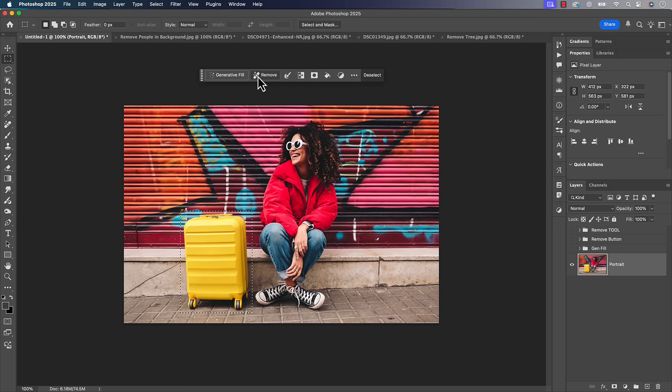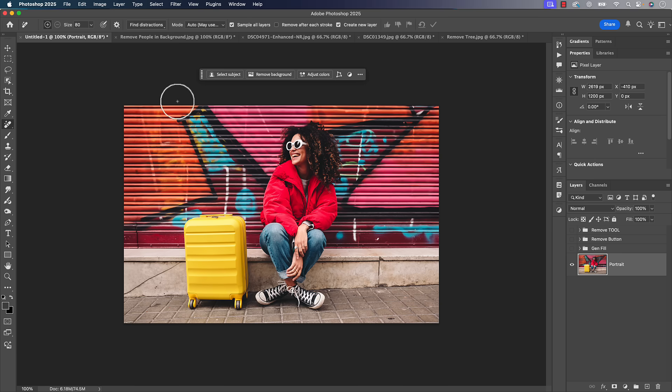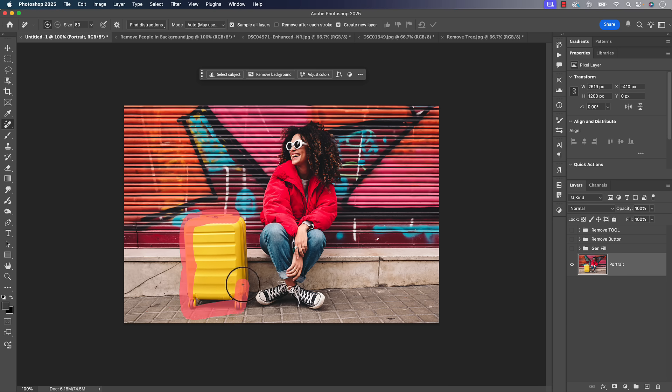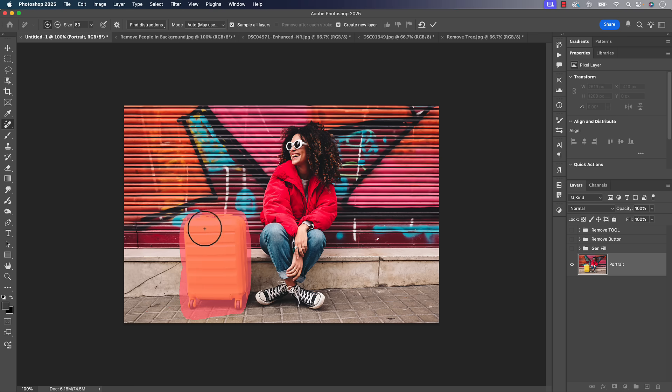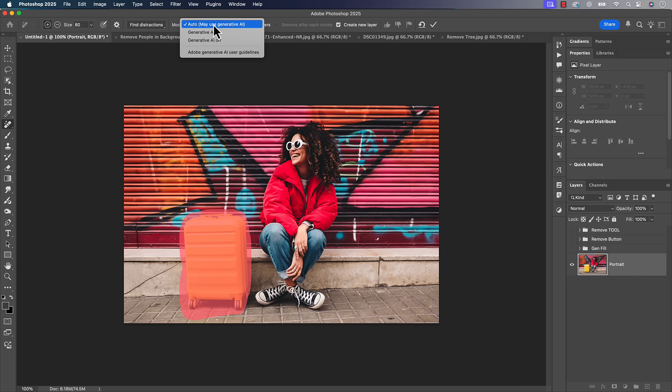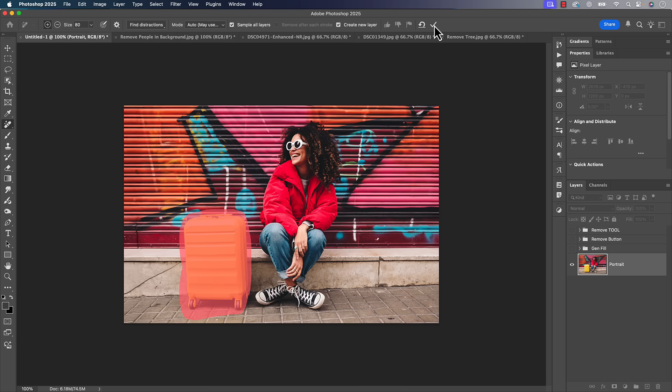Now along those lines, one of the things that we could always do too is go to the remove tool. The remove tool is just a brush and all we got to do is go in here and make a selection or make a highlight area. It'll close it if we outline it. And then we've got some options up here. These aren't new, the model that it's using, the technology that it's using is new and updated.